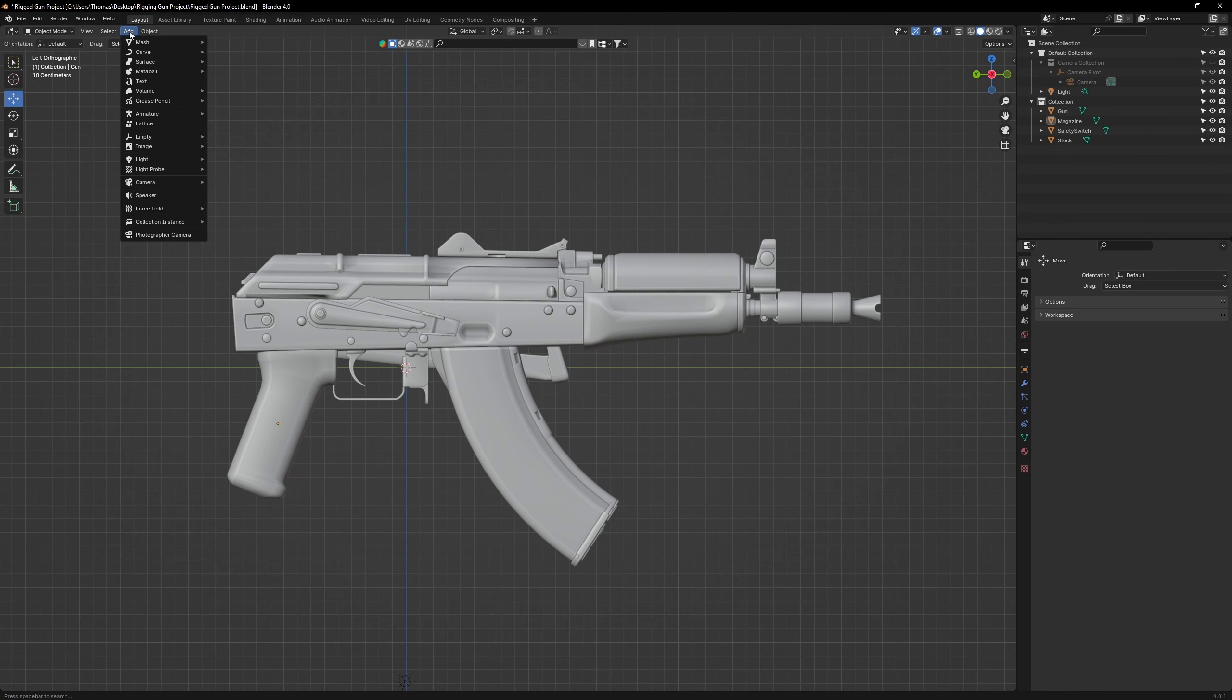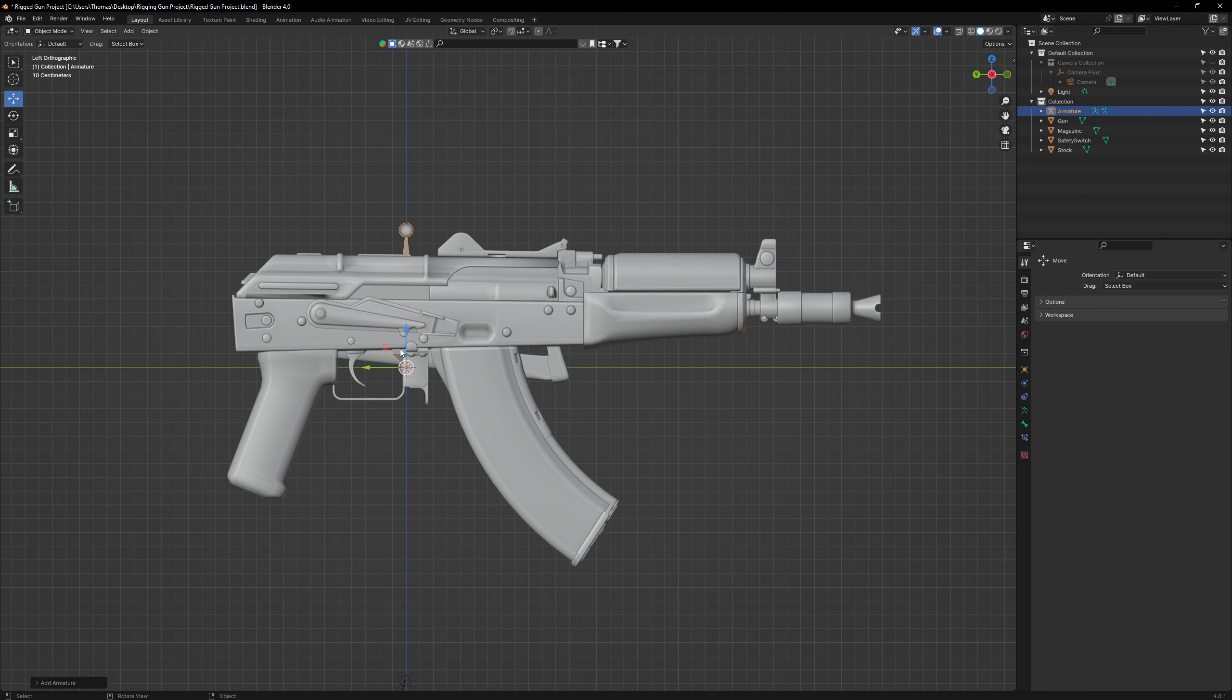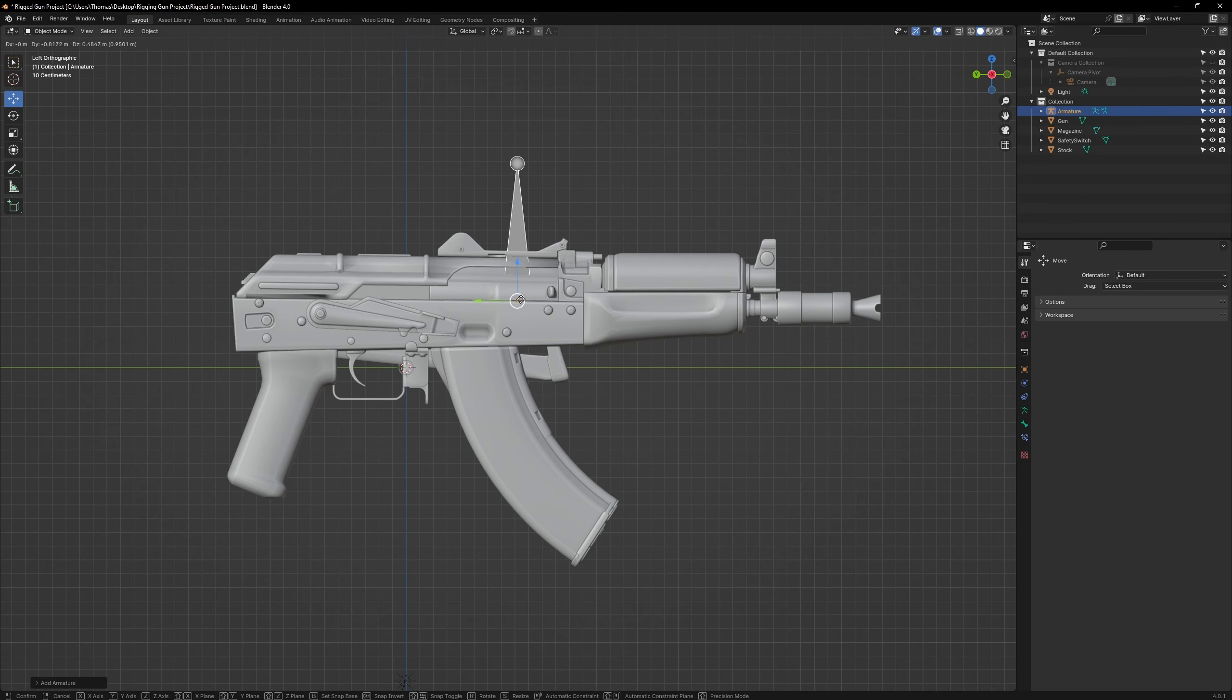Now go to Add, Armature, select Single Bone. Drag it over into the center of your model. This will be our anchor bone.